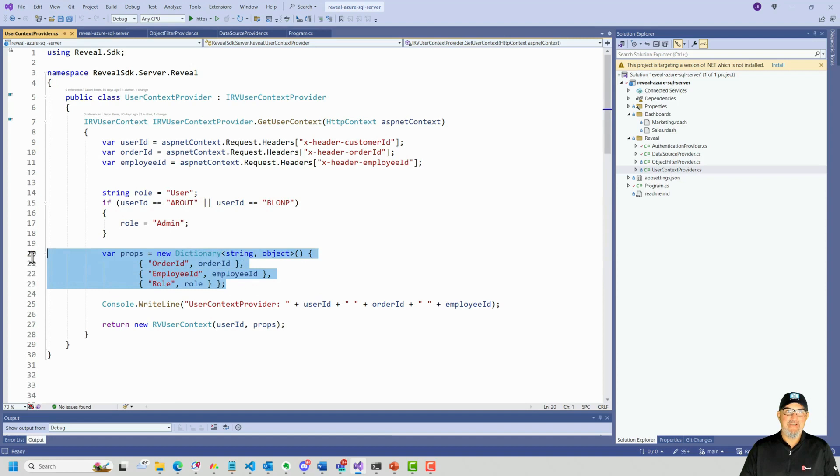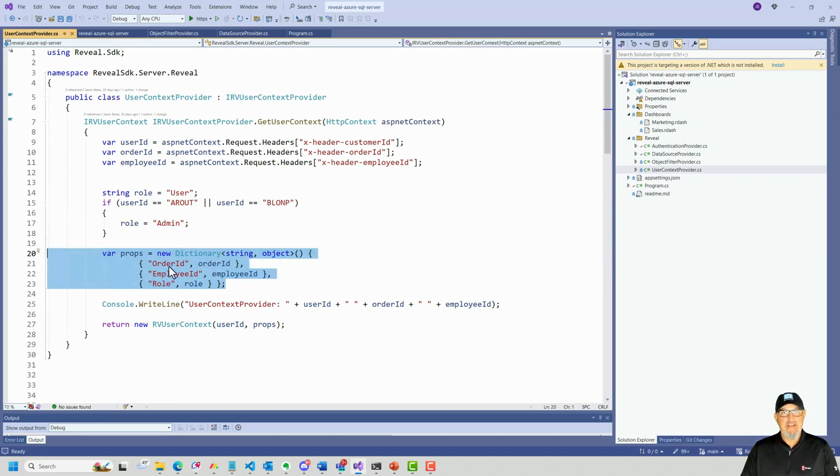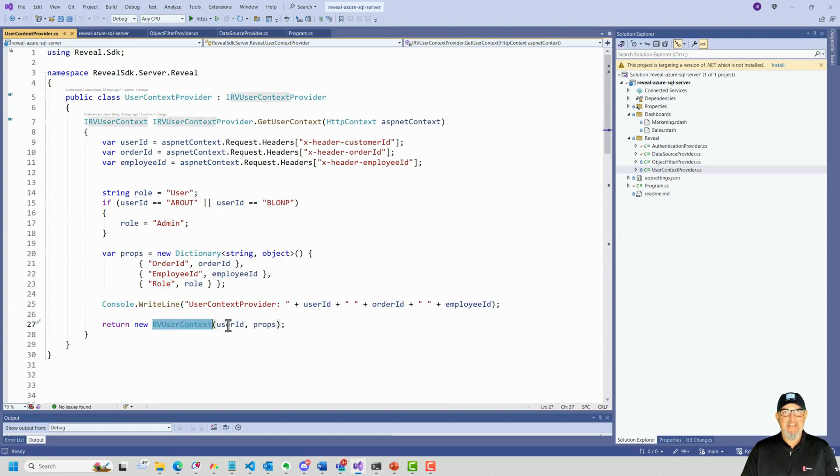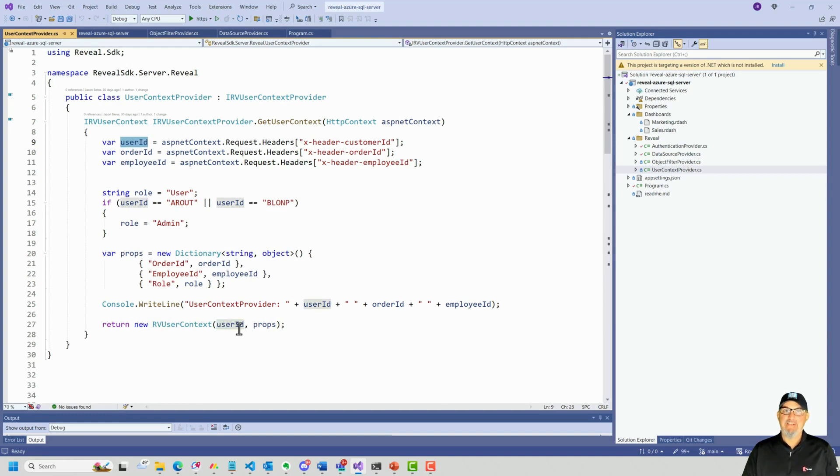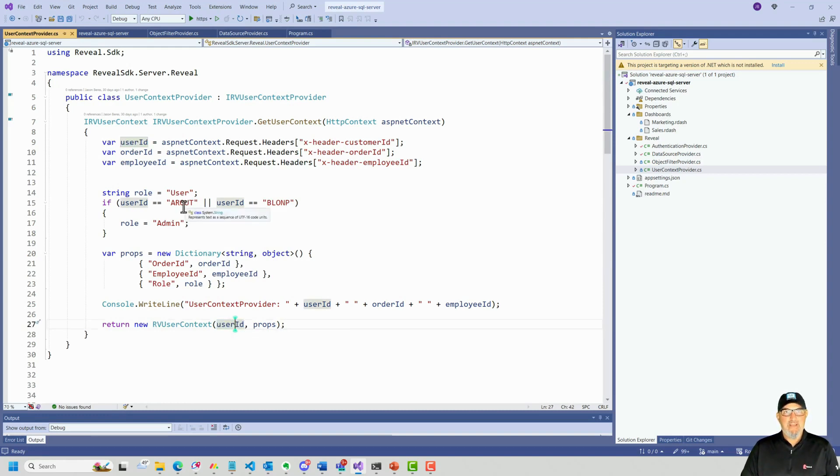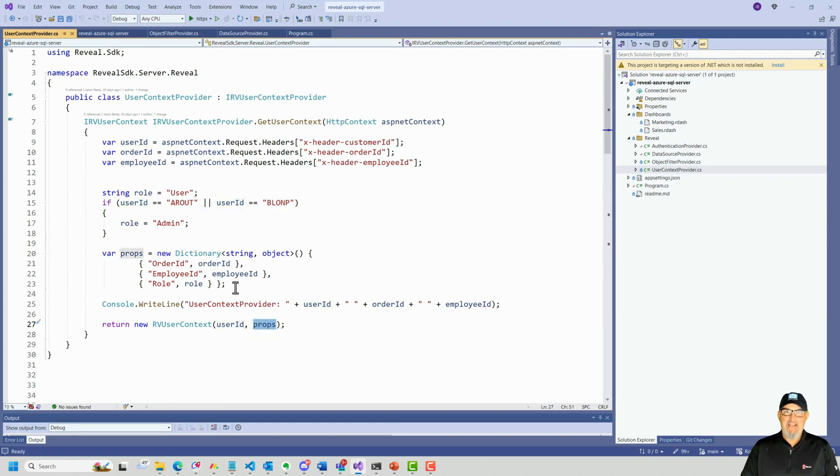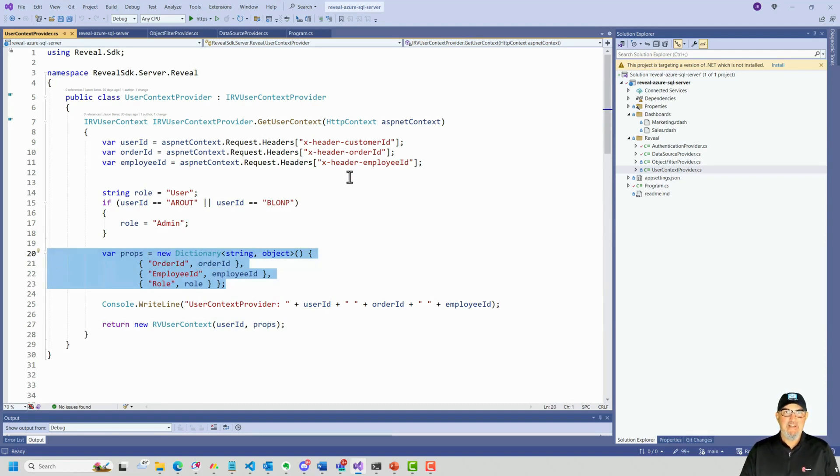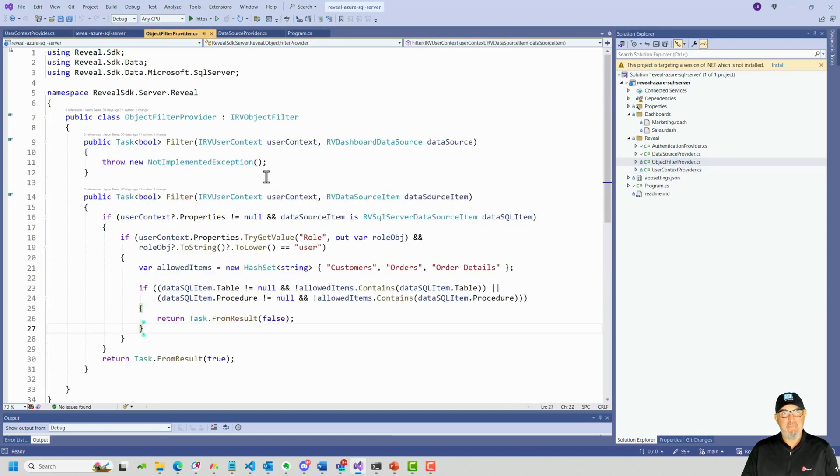How am I going to use the user context throughout my application? I'm going to use a key value pairs and a dictionary object: order ID, employee ID, role. And I'm going to pass those to the RV user context. My user ID is a default property. So I'll have a user ID property, which will be whatever the customer ID happens to be. And then I'm going to pass in these properties as well. I could use these in custom queries, the change data source item and the change data source item async. Well, we're going to use these in the object filter provider.